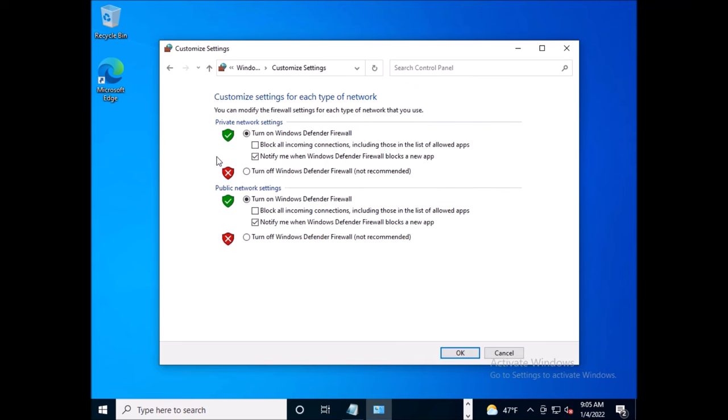Or you can disable it like I do, but keep in mind that may open up your server to security issues.